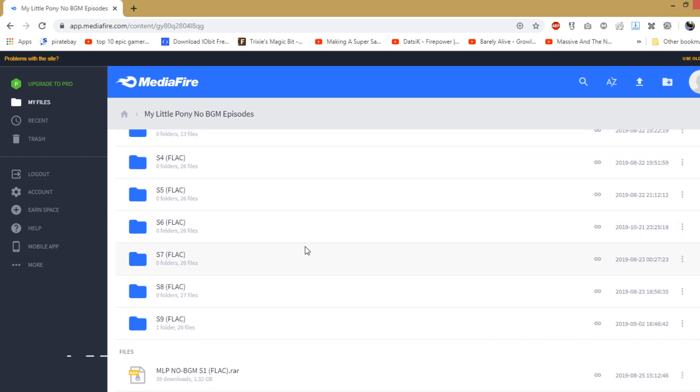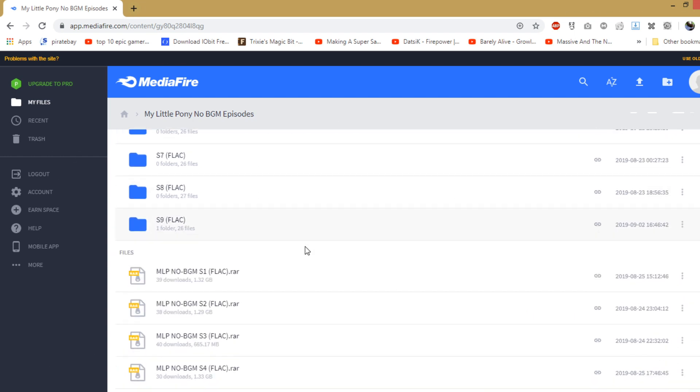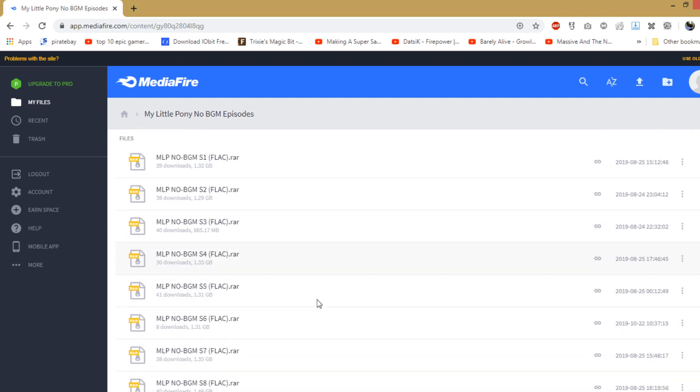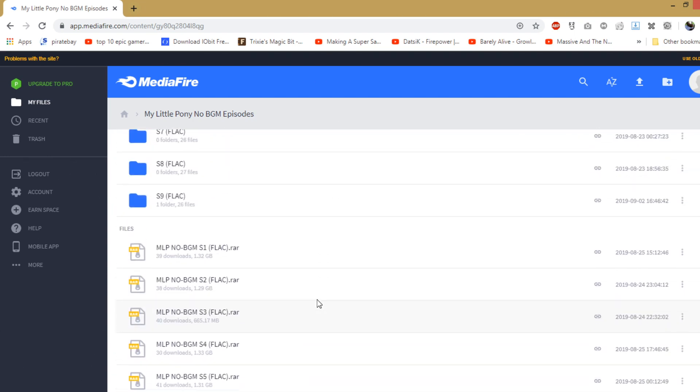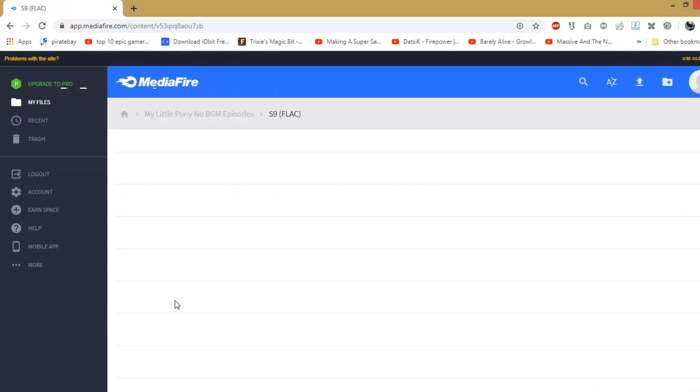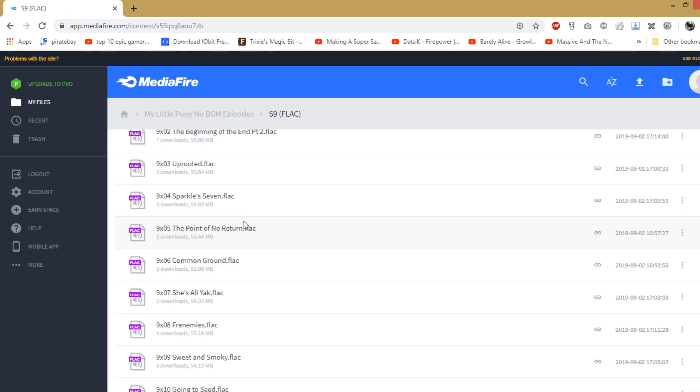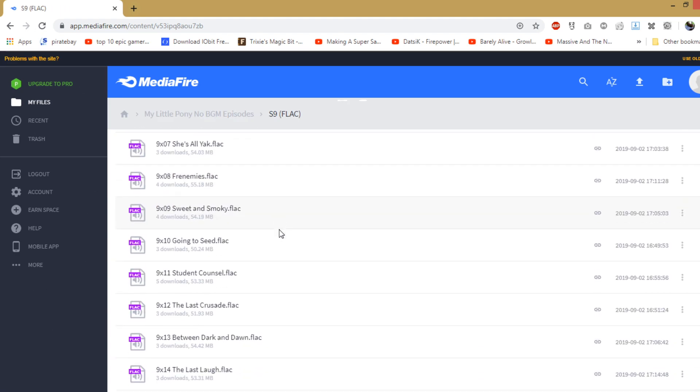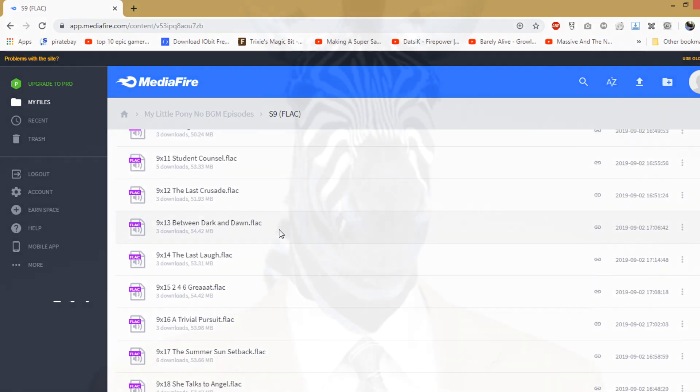I was also able to complete the pack of No Background Music Friendship is Magic episodes, and there are even some stereo rips of the last few episodes thrown in for good measure.